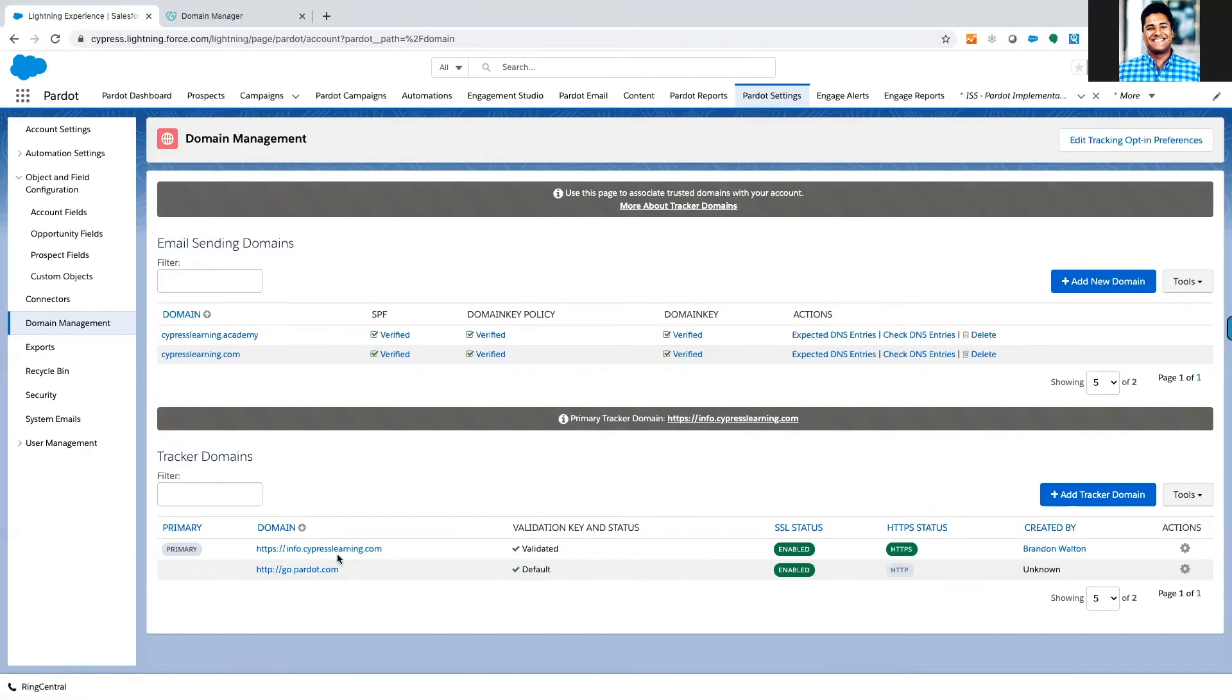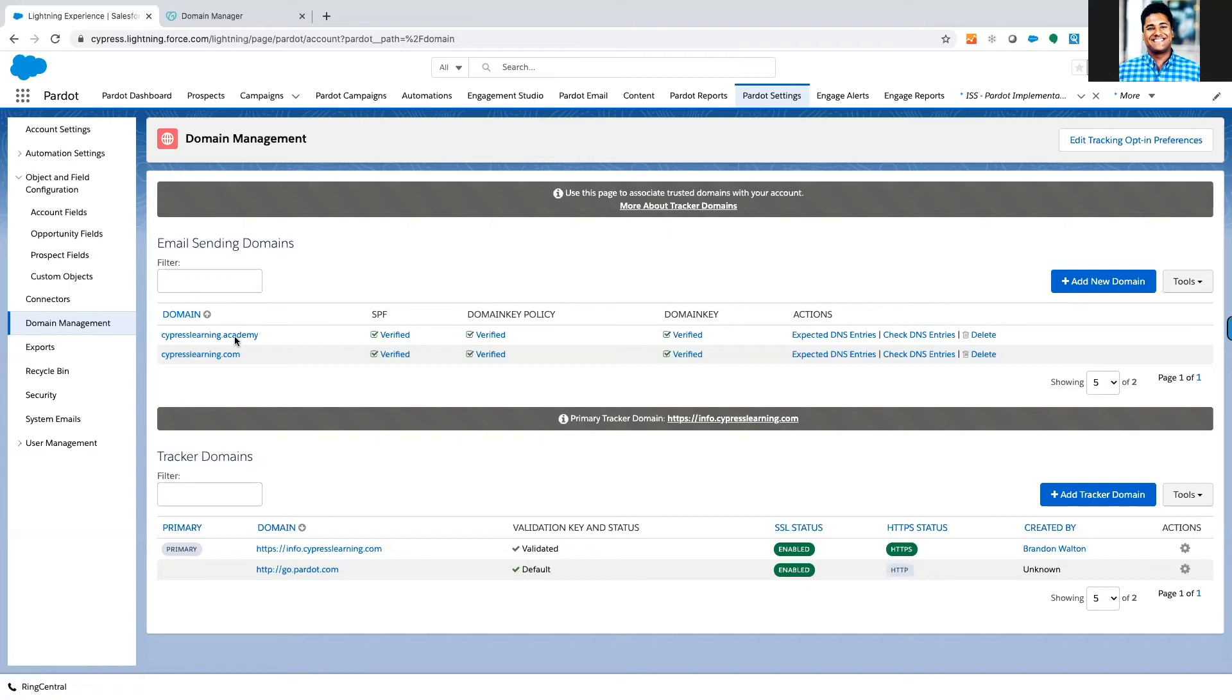In the example that we already have here validated is info.cypresslearning.com. Today I'm going to be adding another tracking domain for cypresslearning.academy, which is going to be our new entity that we're very excited to be sharing with you guys.